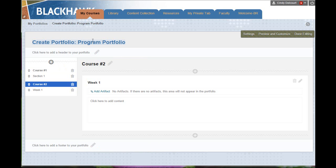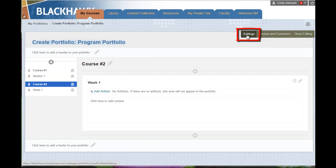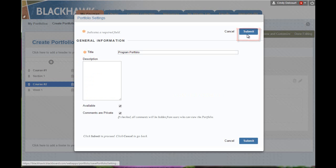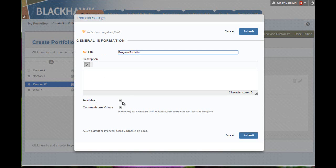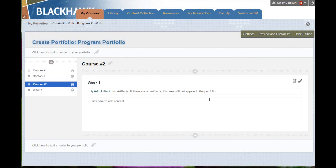You can add a header by just clicking the pencil and adding your text, as well as a footer. Now, if you want to change the actual name of the portfolio, then on this top right area, we'll click Settings. That brings us to that original page we were on. You can change the name here, add a description or edit a description, or change any of those settings.